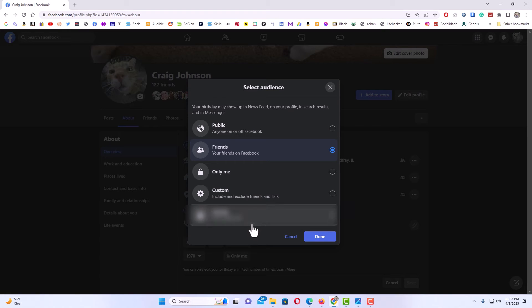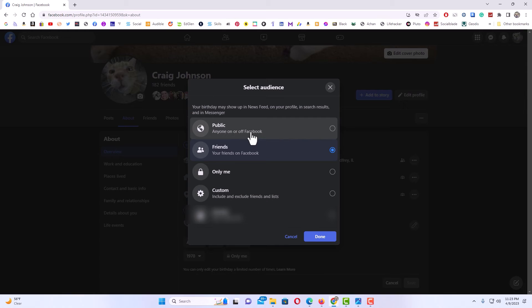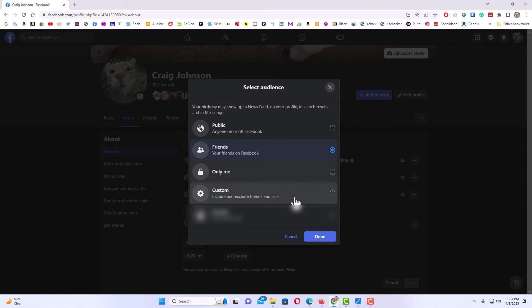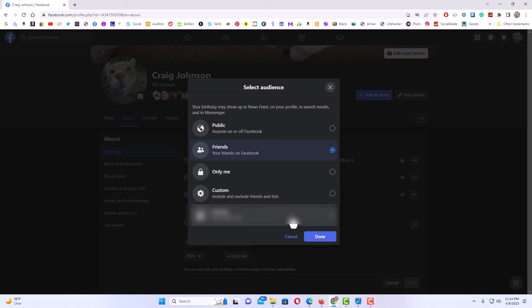Right here, if you want your birthday public you would toggle on public. I have mine set to friends as you can see. You could turn it off to where only you can view it, or you could make a custom list where only particular friends can see it. I'm going to hit cancel. I'm going to leave mine on friends.